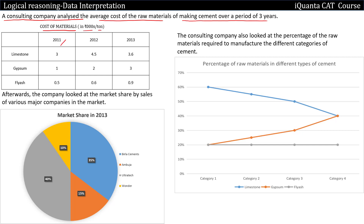We have data for years 2011, 2012, and 2013, and we have these materials: limestone, gypsum, fly ash. For example, the cost of limestone in year 2011 was 3000 rupees per ton, and in year 2012, the cost of limestone was 4500 rupees per ton. Similarly, we have to read the data for gypsum and fly ash as well.